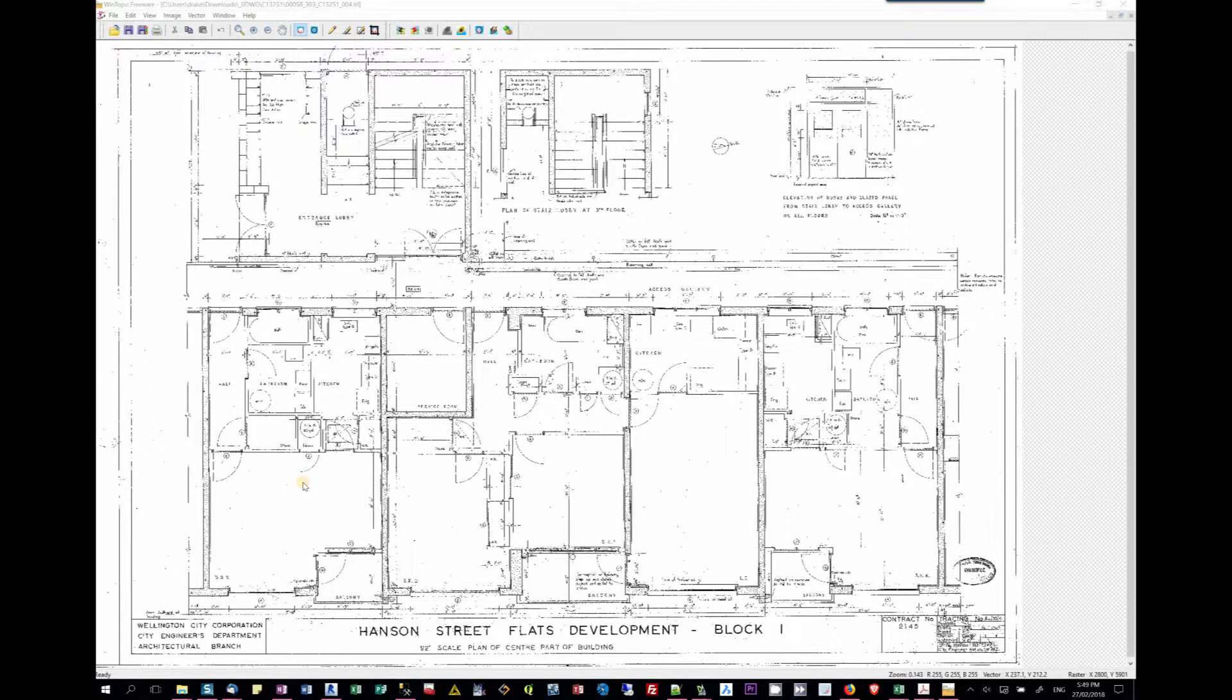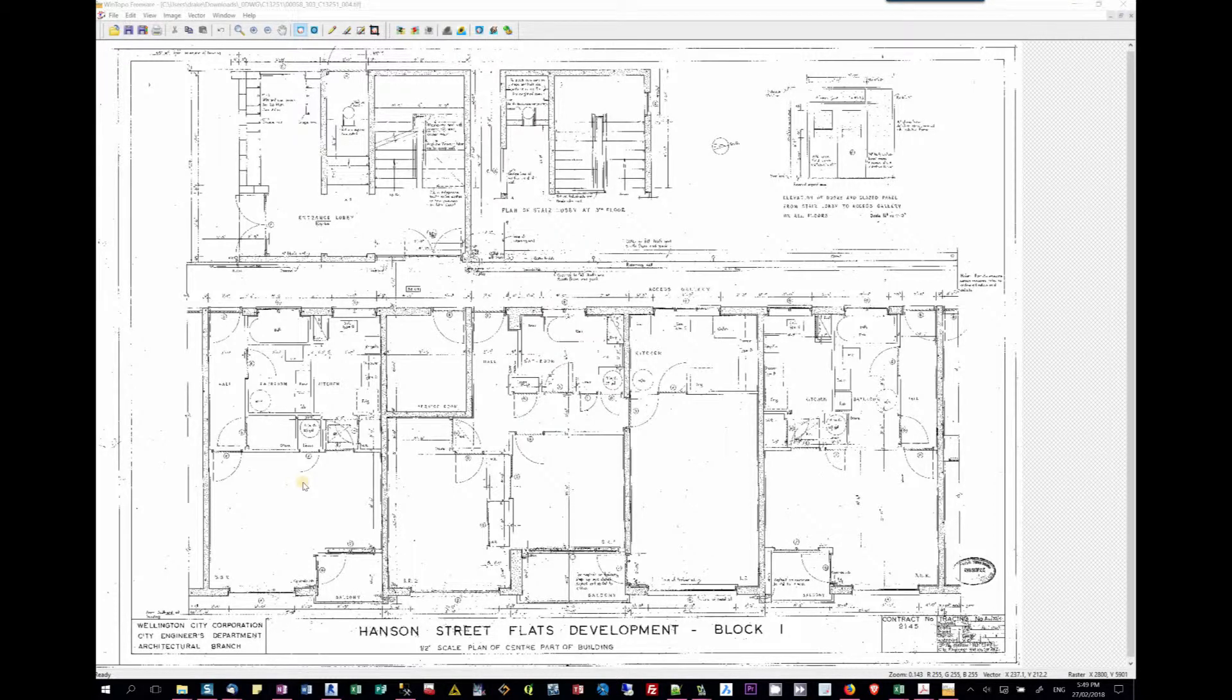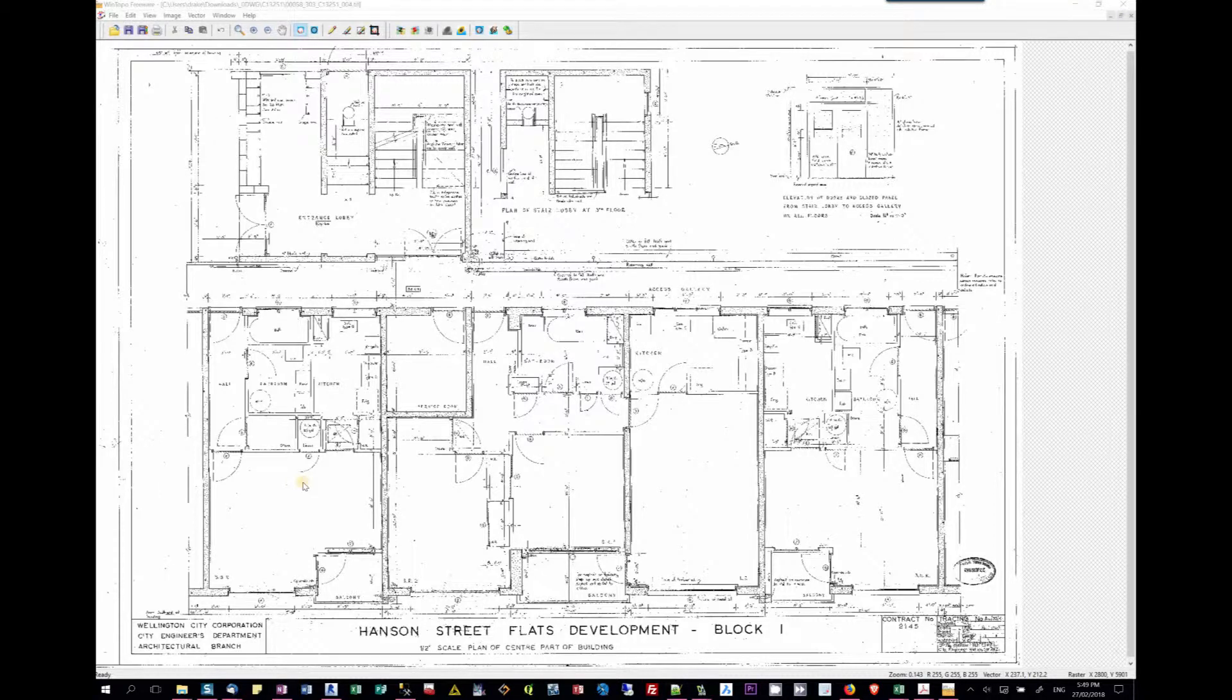Hello, my name is Max Drake. I'd like to talk to you today about capturing information from legacy documents such as scanned images and converting them into Revit BIM models.